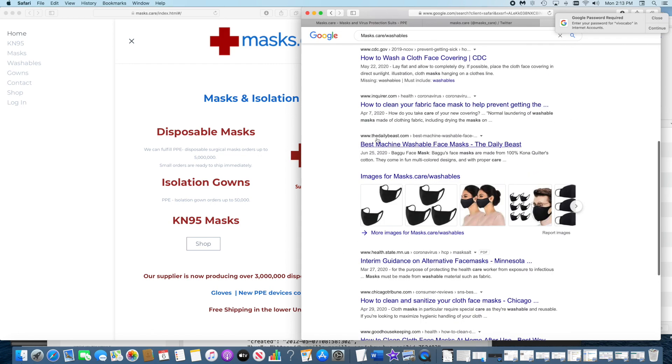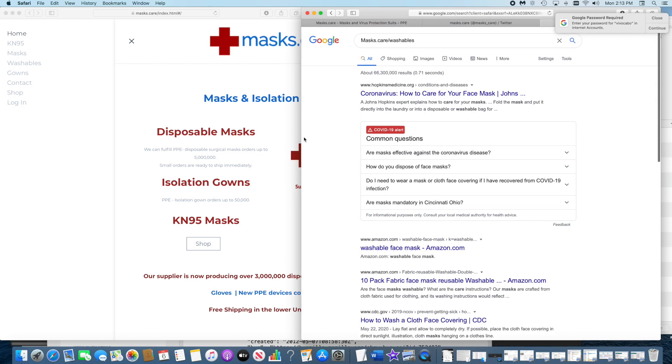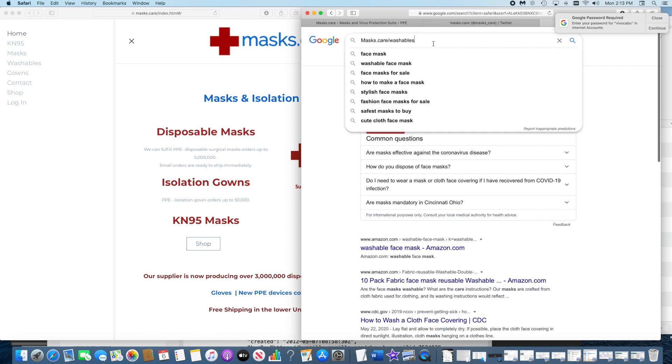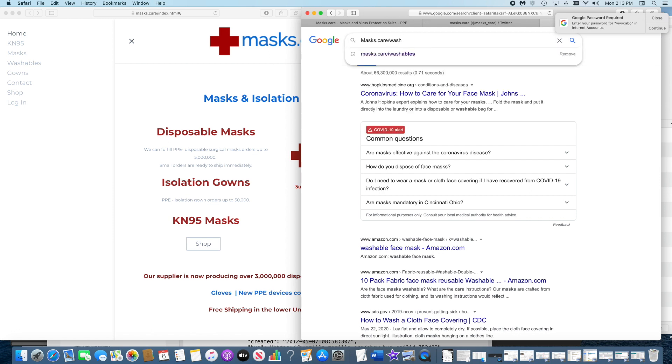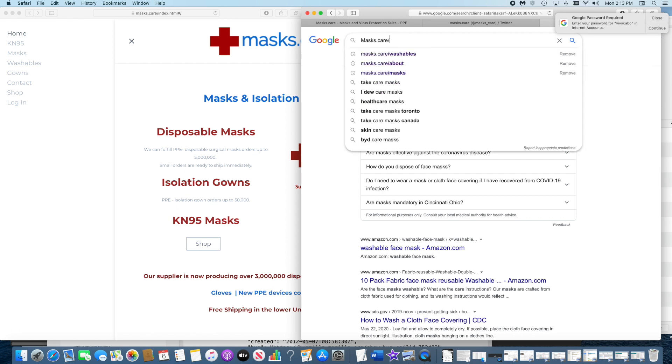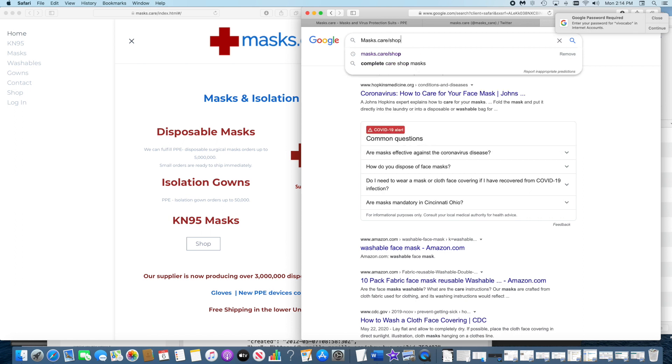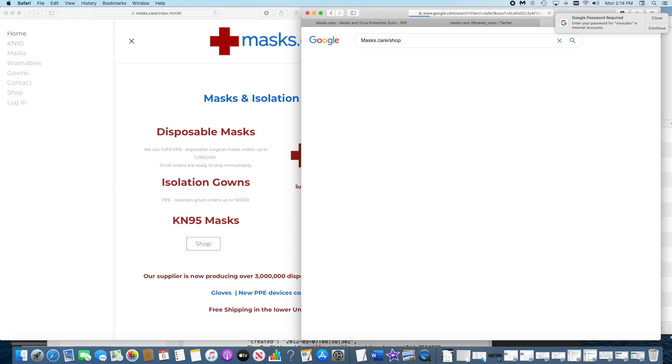Now one more time, and now I'm going to show you something to prove that they DNS cache poisoned my website. Let's do shop, and...